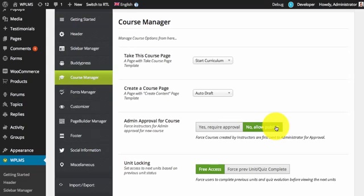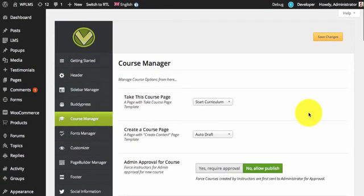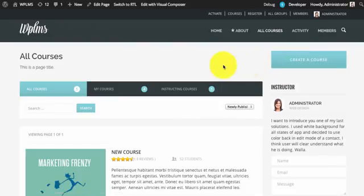If you want the instructor's created course to undergo an admin approval process, then you need to select yes, require approval. So once you have done these two settings and installed the WP LMS front-end plugin, you will be able to locate a button in the all courses section called create a course.